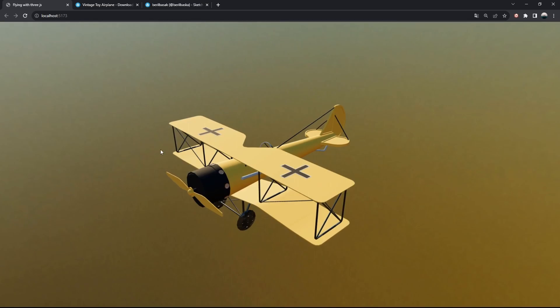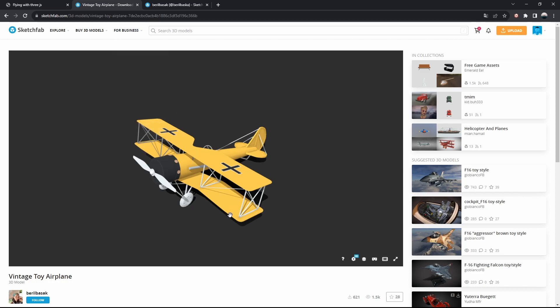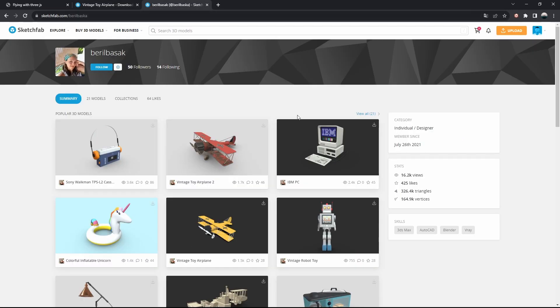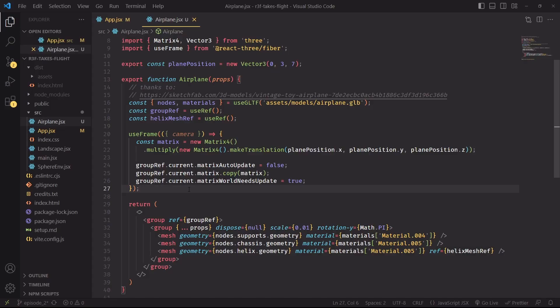And this, by the way, is a beautiful model that I took from Sketchfab from an artist named Beryl Baysak. I encourage you to check out and support all artists that share their models with the public, and make these projects accessible to everyone.